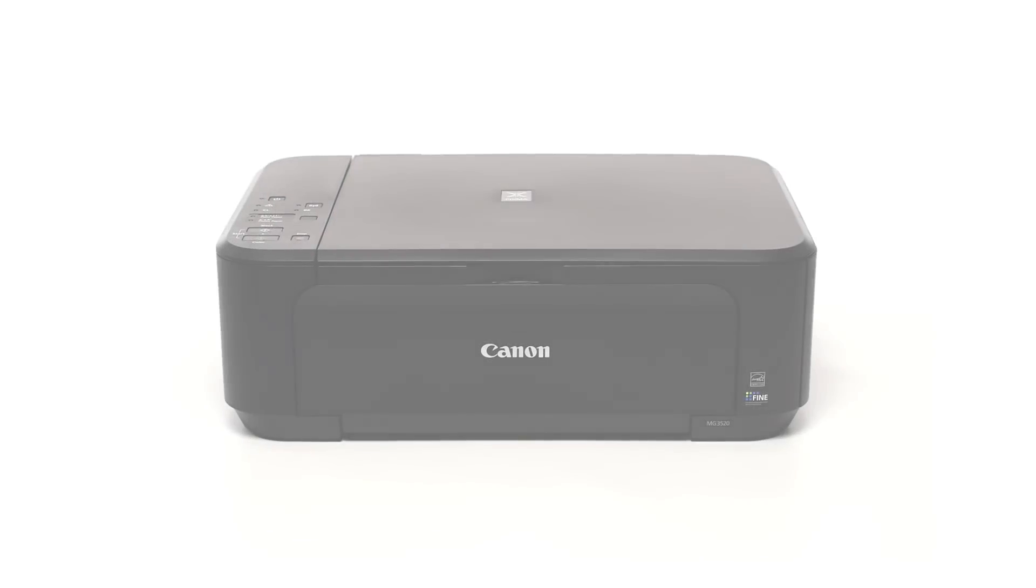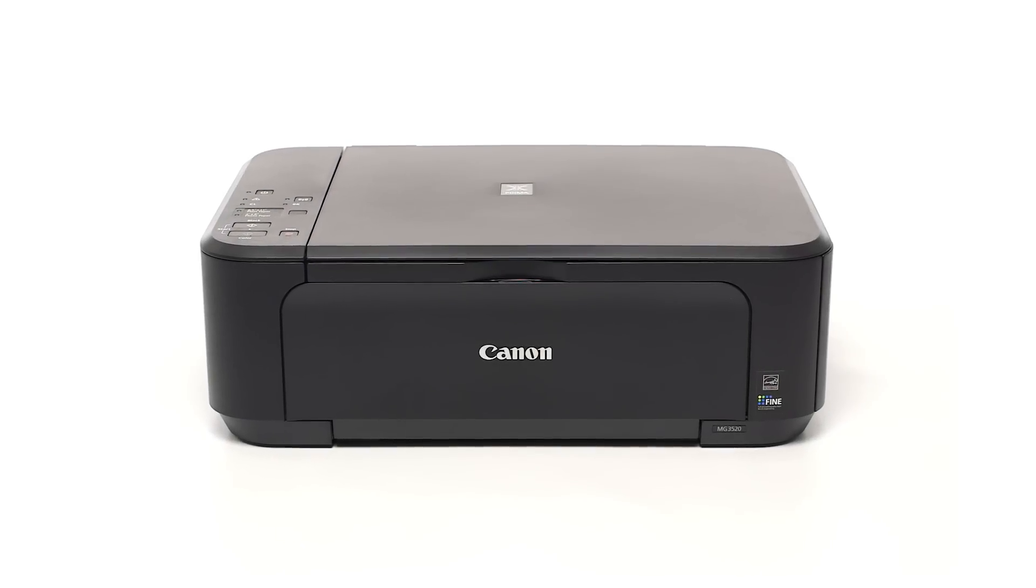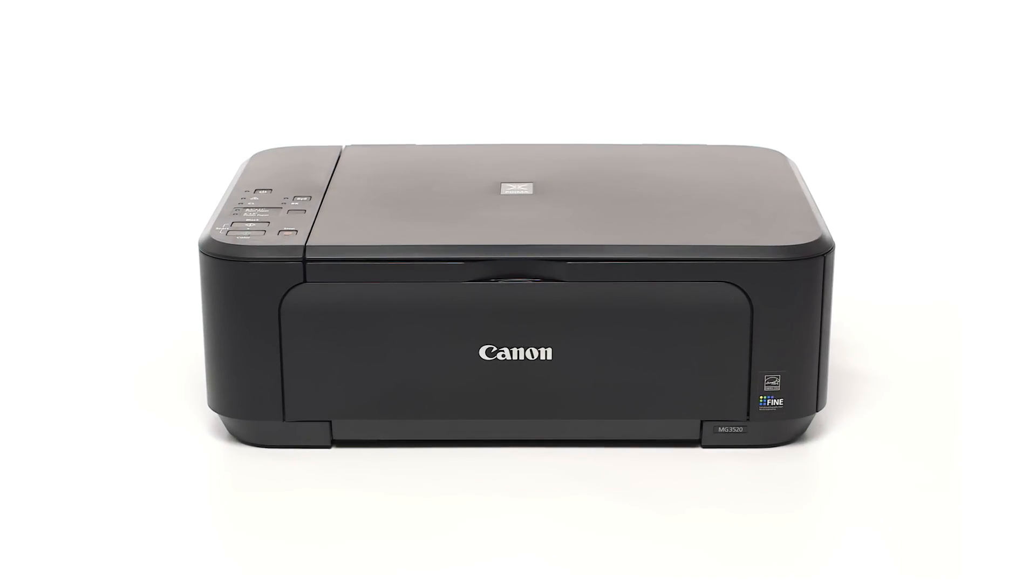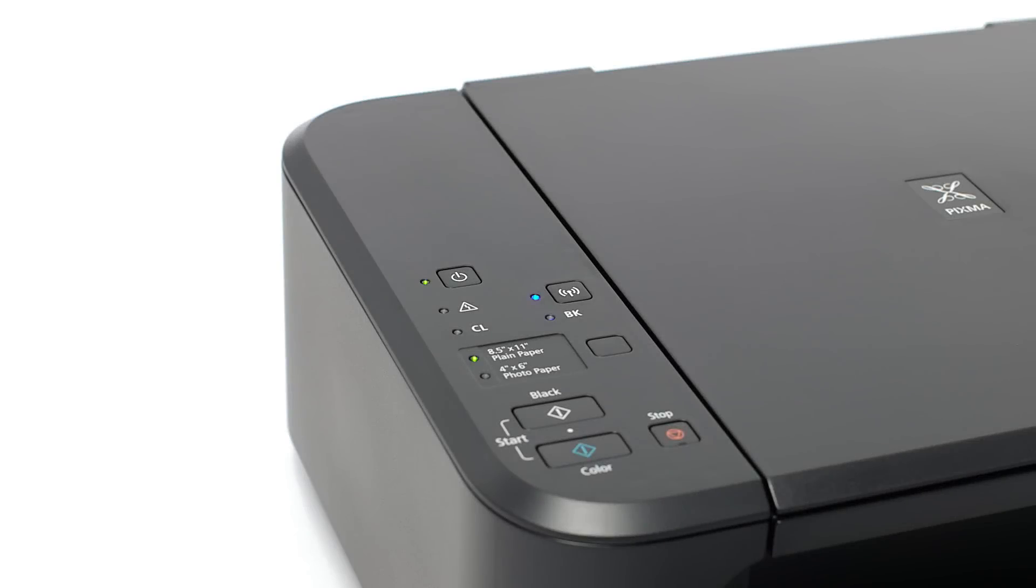Now, let's prepare the PIXMA MG3520 for a cableless setup. First, make sure your printer is plugged in and turned on.